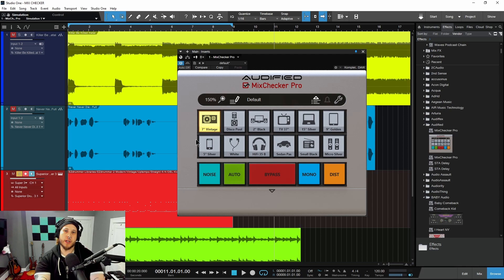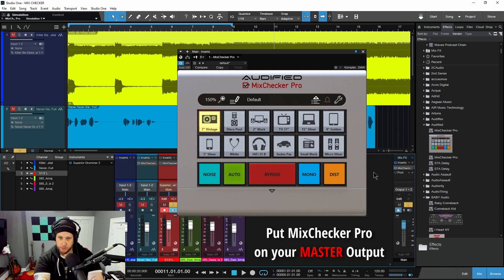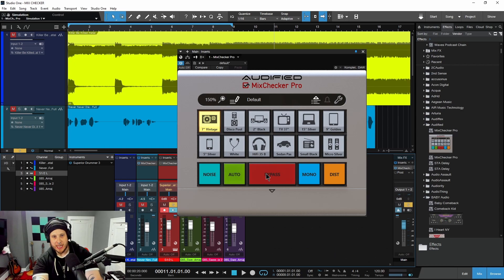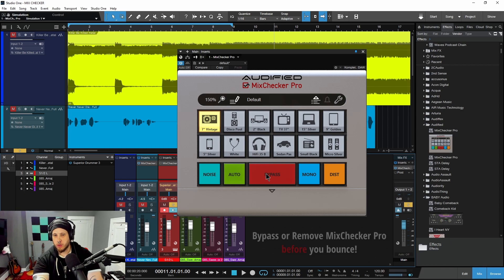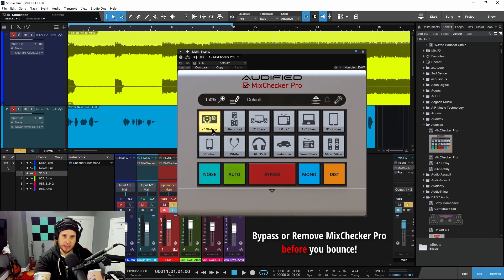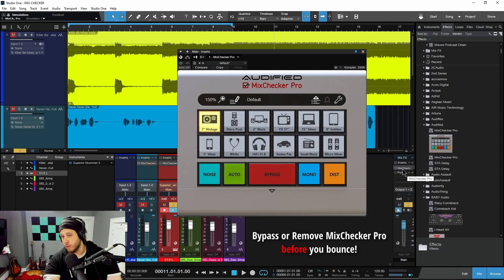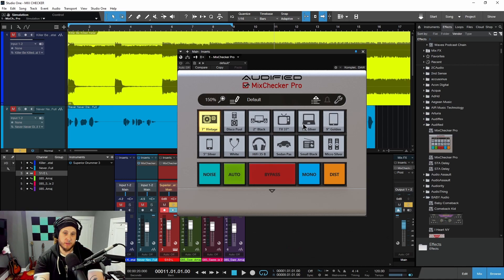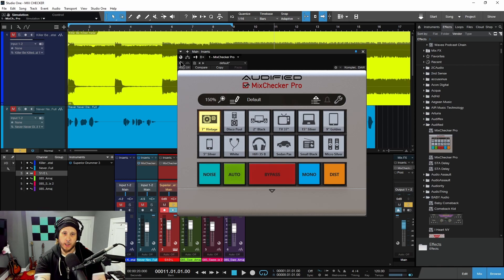First up, you would put Mix Checker Pro on your master output. That way, anything running through your DAW, you can check it real quick. Now, before you bounce out your material, make sure you completely bypass this plugin or remove it from your master. Otherwise, these profiles of these devices will be written to your file.